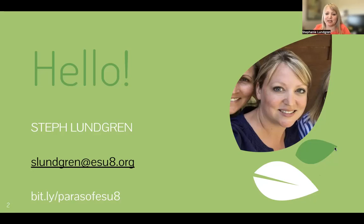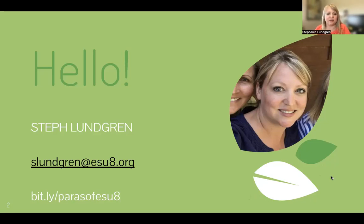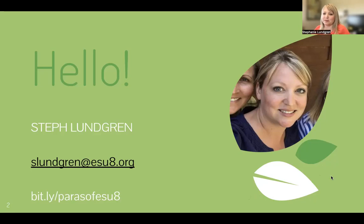I'm Steph Lundgren from ESU 8 in Neely. We also have the link to our Para website — it's bit.ly/ParaofESU8. There you will find this recording, as well as resources from our previous meetings and our summer day-long meetings. That's just kind of your go-to place as a para to find more information about topics you need.